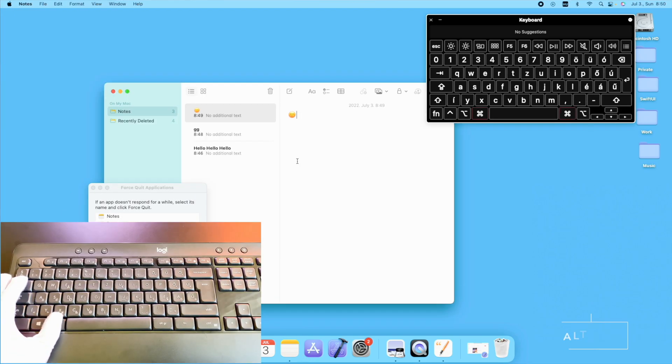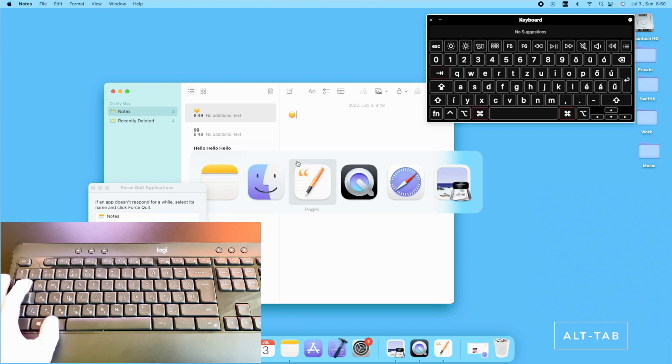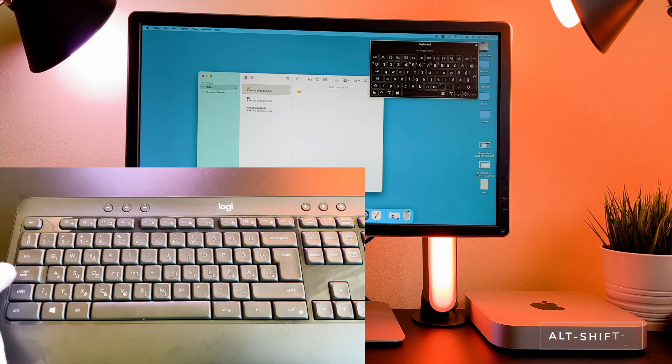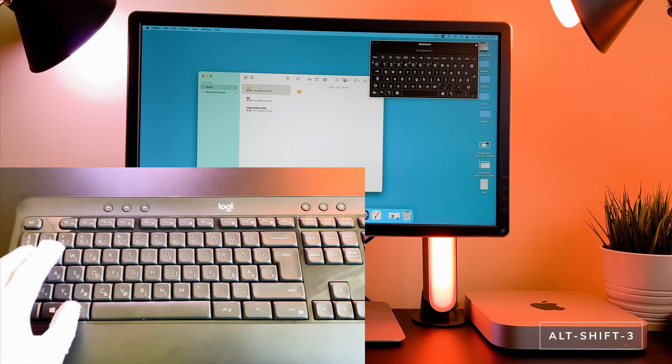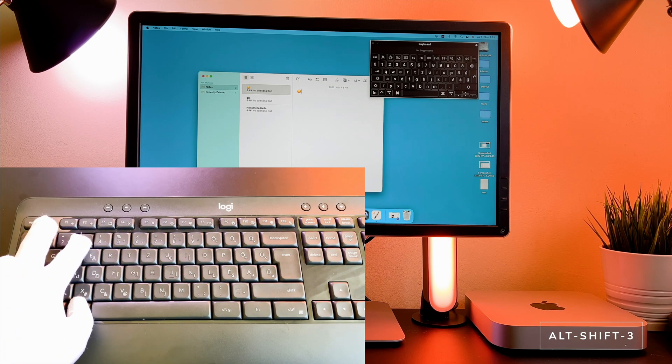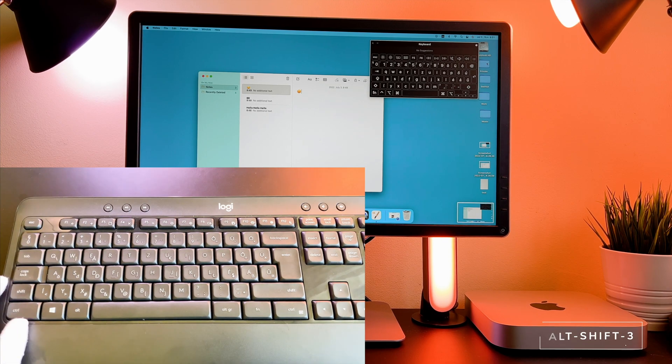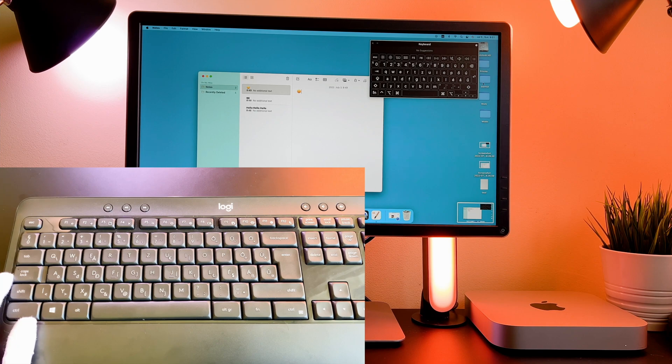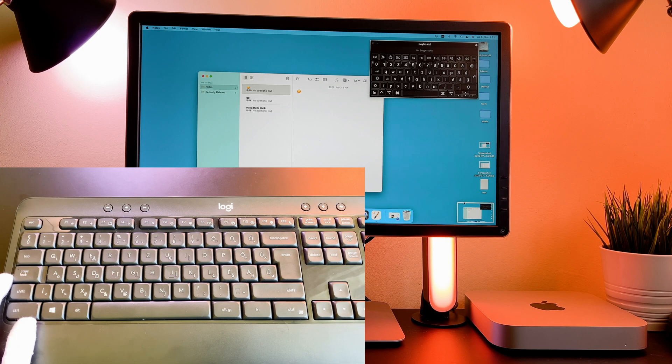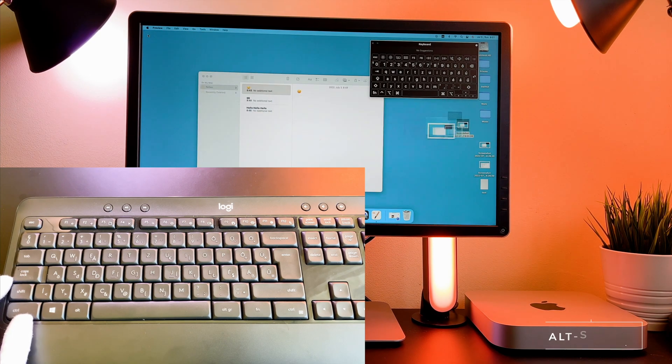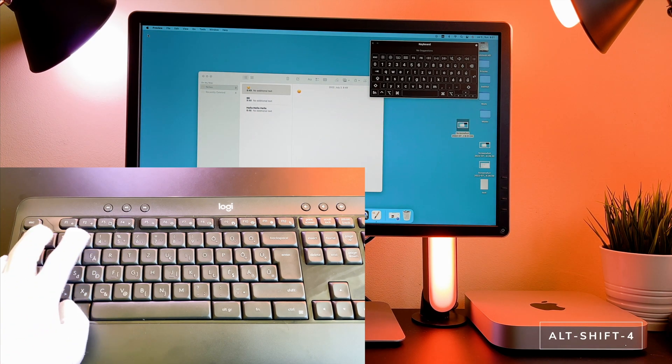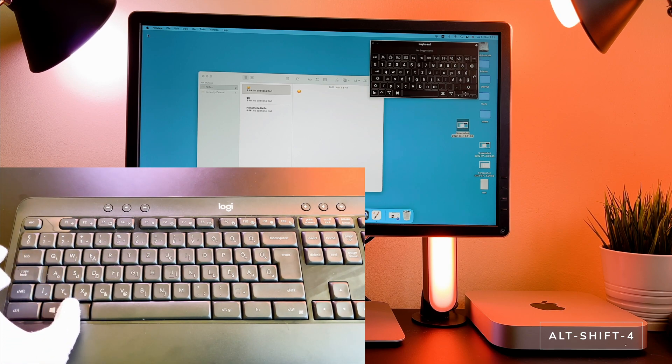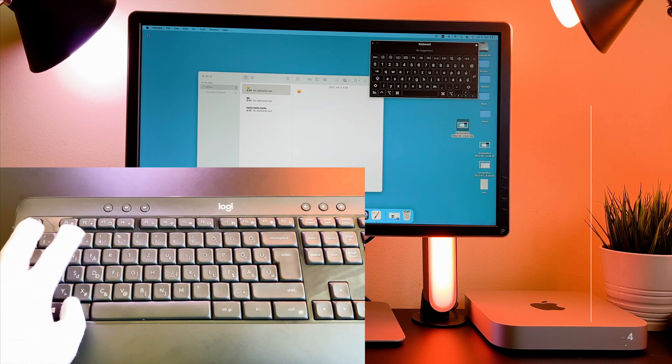You can switch between the applications with the Alt tab. You can create screenshots with the following shortcuts. Alt Shift 3 will capture your entire screen. The Alt Shift 4 will screenshot your selected area from the screen.